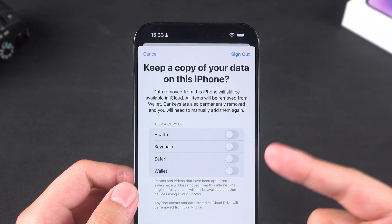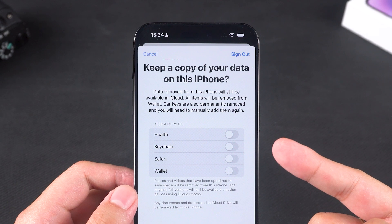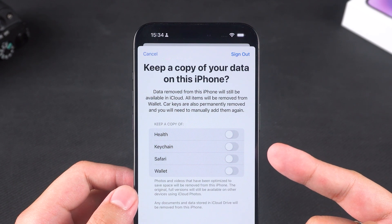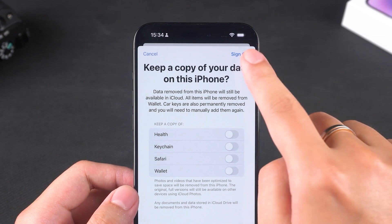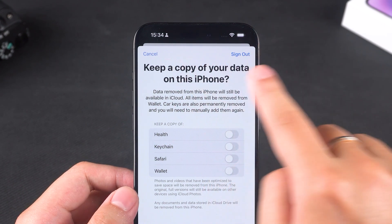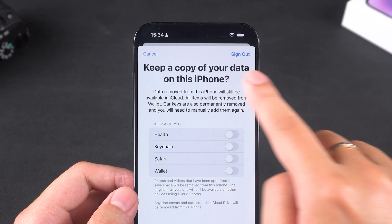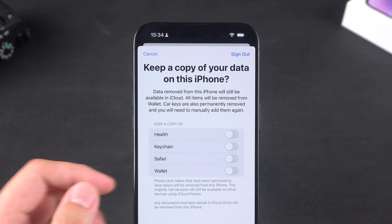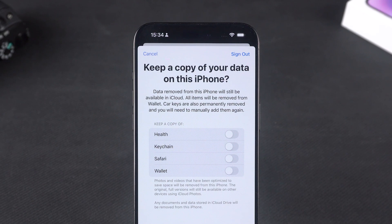However, if the device is offline, you might be able to bypass this step. Please note that this method might not work on newer iOS versions, but if you're using an older device, it's worth trying.